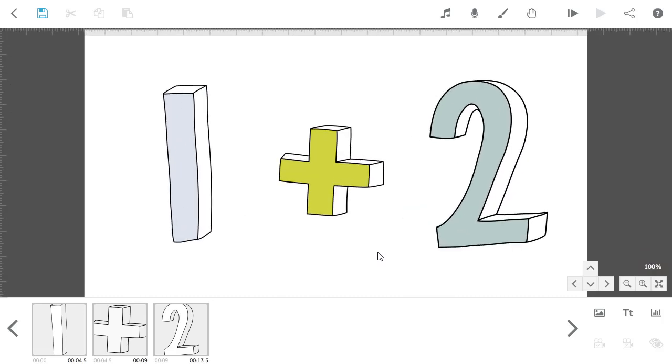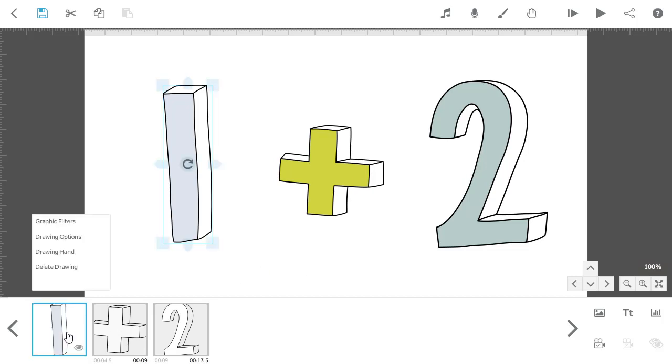Once you've positioned the canvas view to where you want it you need to select the elements you want to appear in this view and click the set camera button.